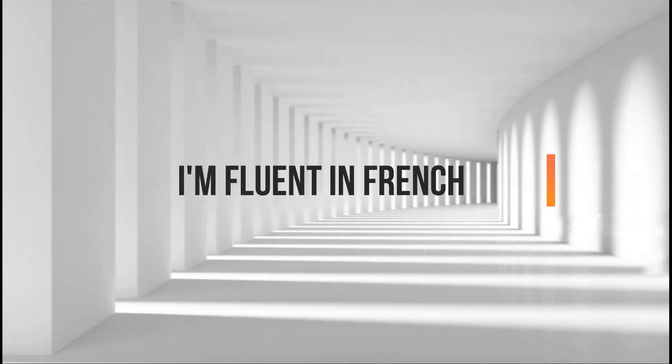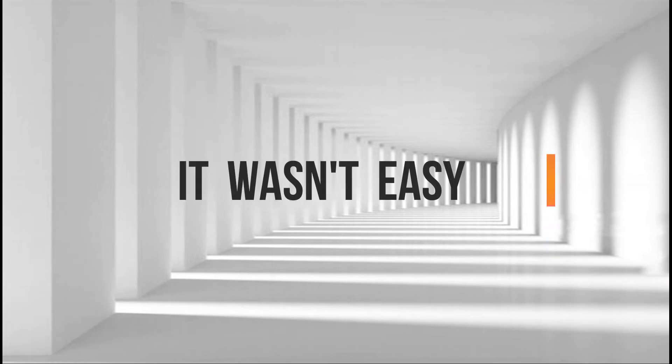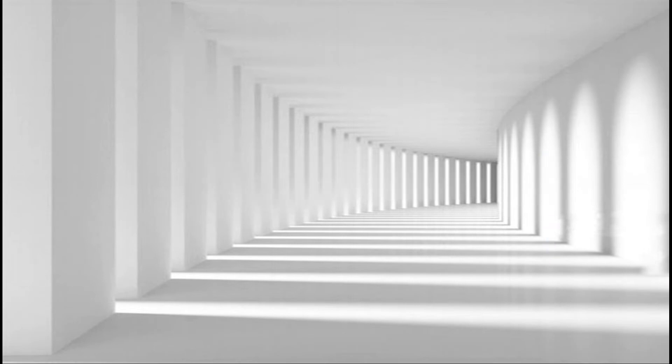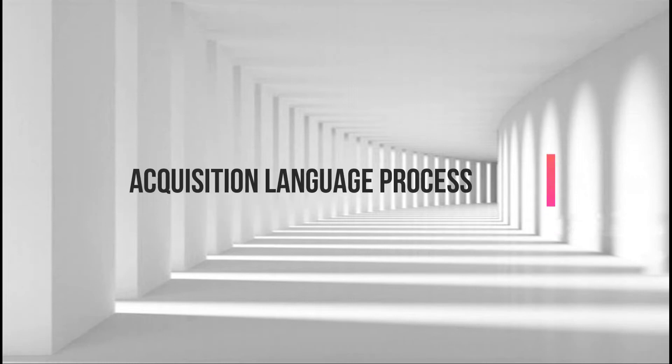Today, I'm fluent in French, even though it wasn't easy when I started. And now, I have a connection with people around me. I'm proud of my acquisition language process, but it's not all.